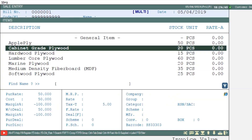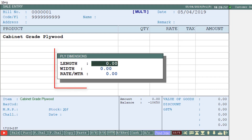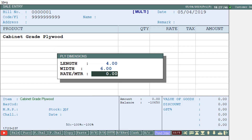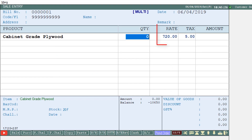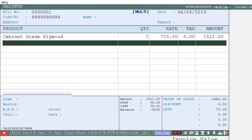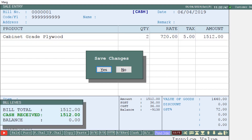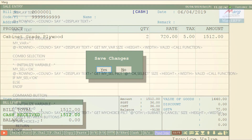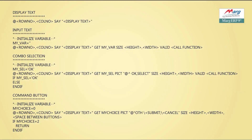When generating the bill, the user selects the item and a prompt appears. Enter length as 4, then width as 6, then enter the rate of 1 meter ply as 30. You can see that the value of rate has been calculated and displayed as 720. Enter the quantity, press Enter, and the amount will be calculated and displayed. Then save the bill.